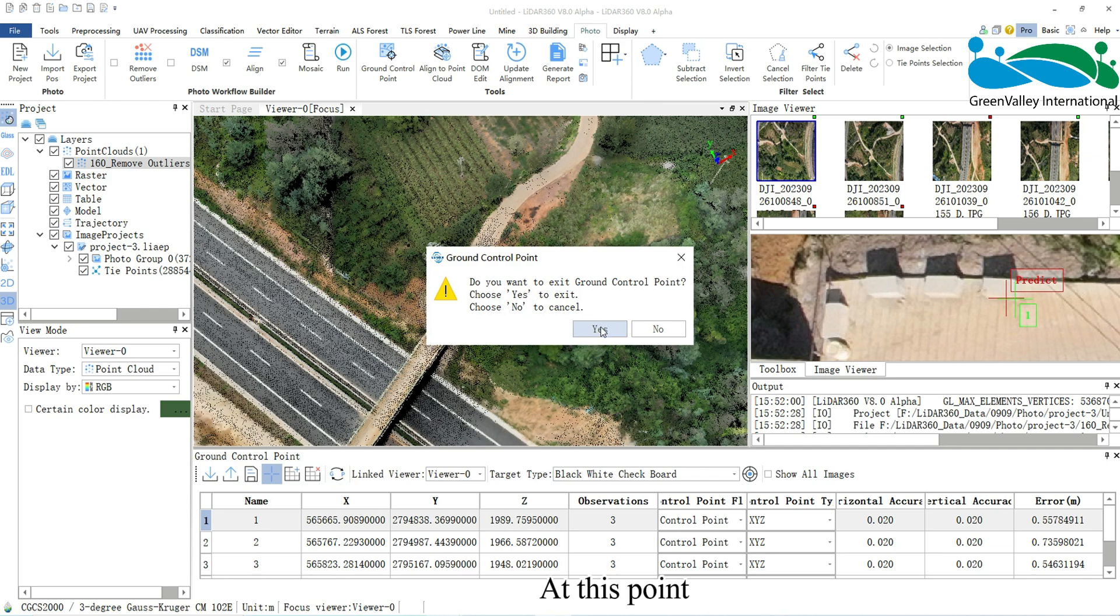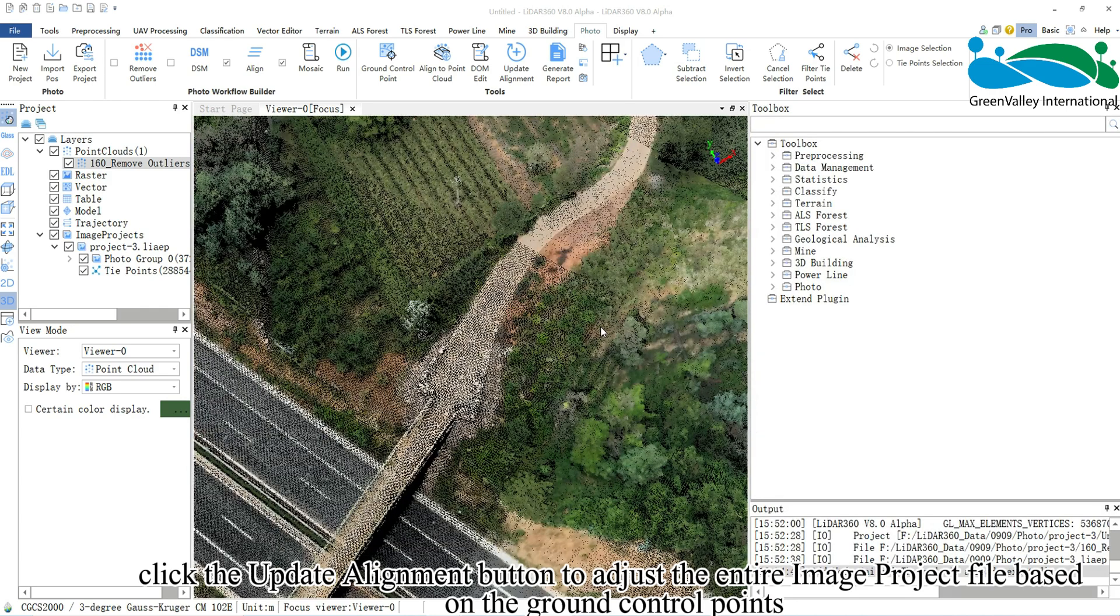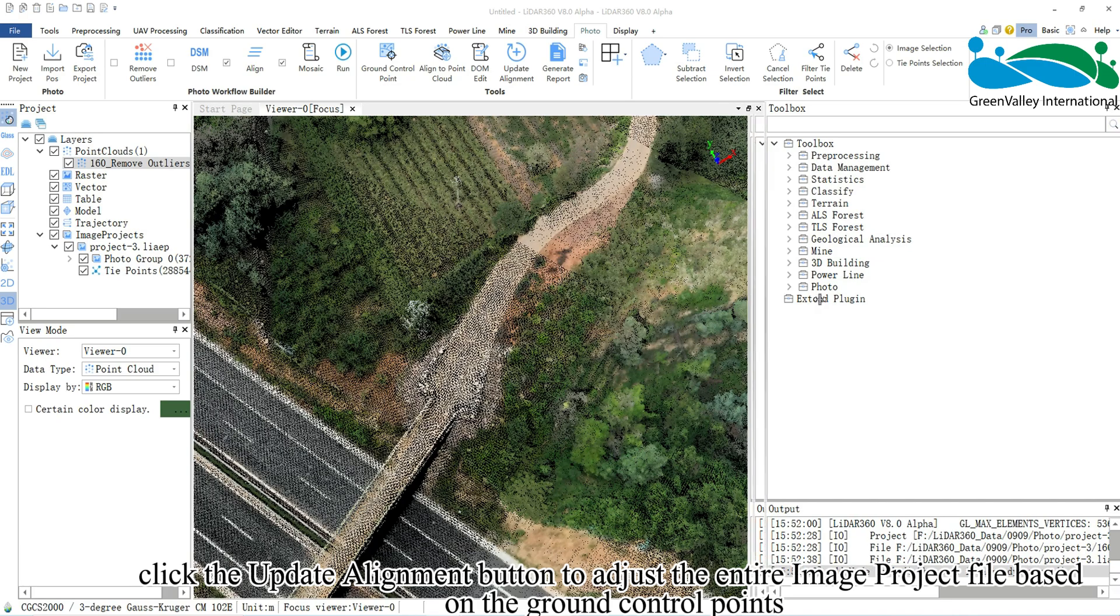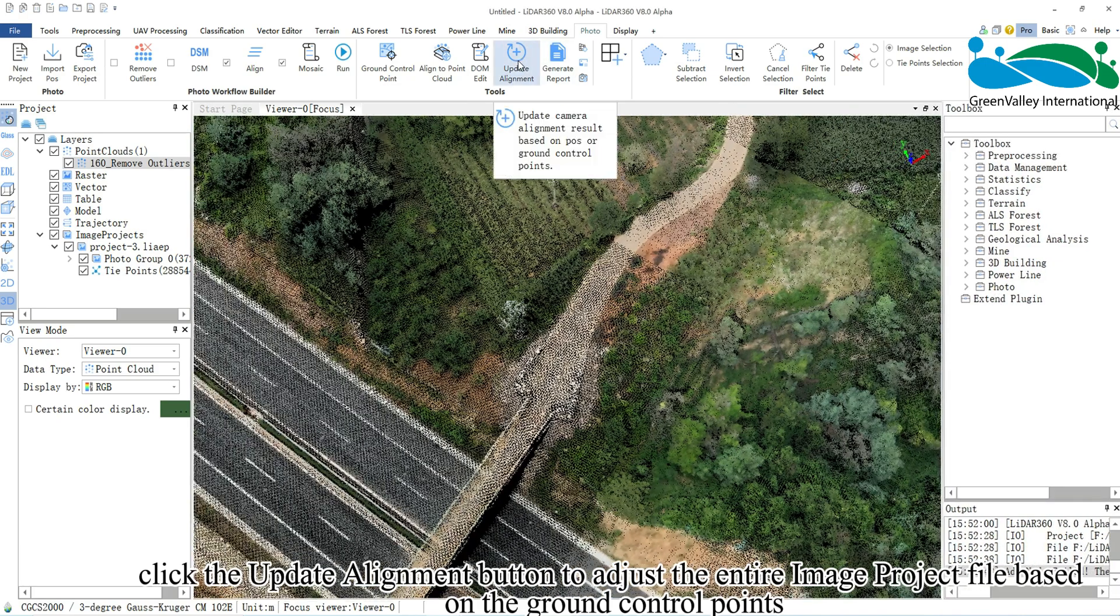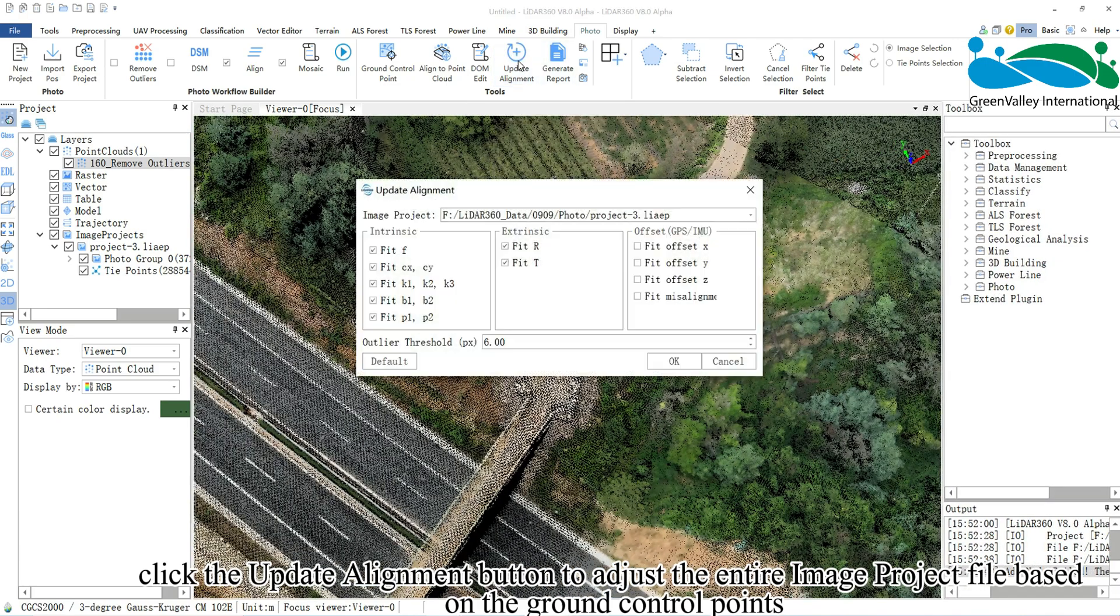At this point, click the Update Alignment button to adjust the entire image project file based on the ground control points.